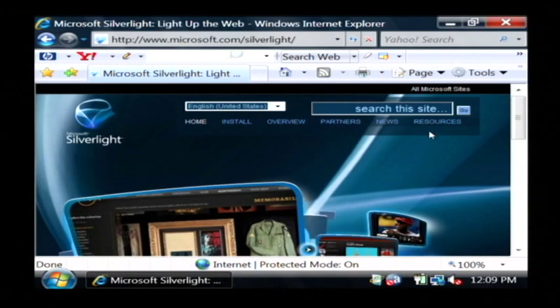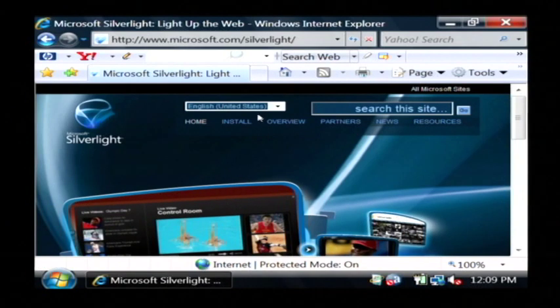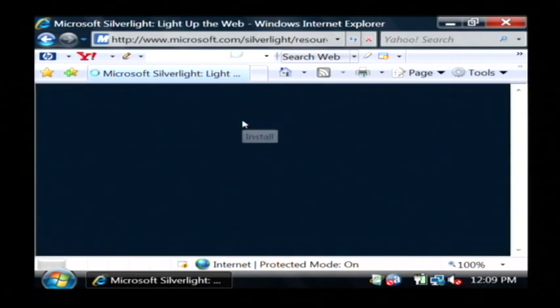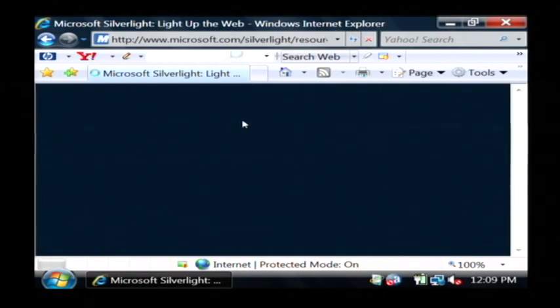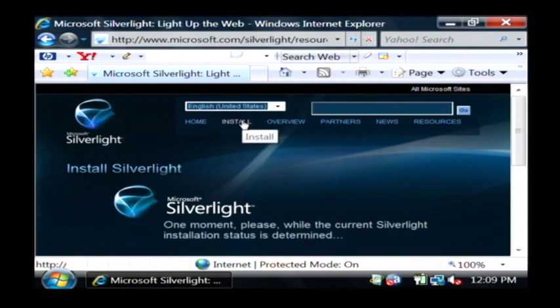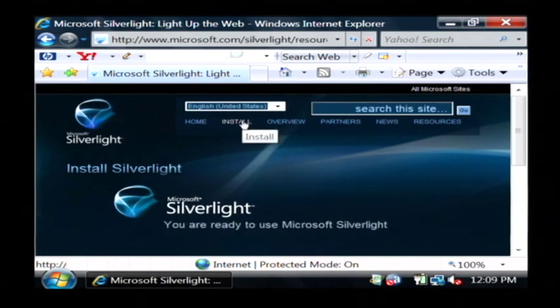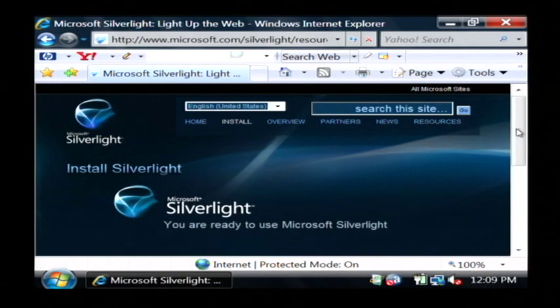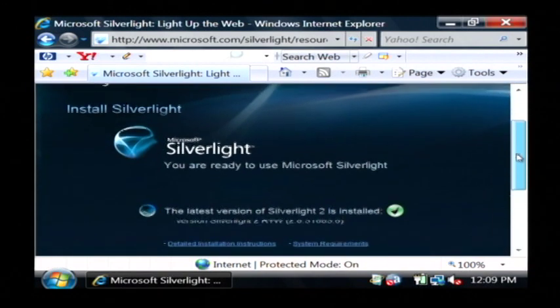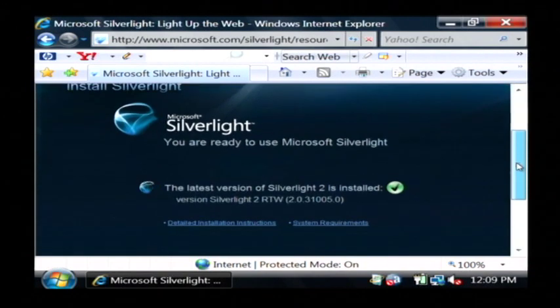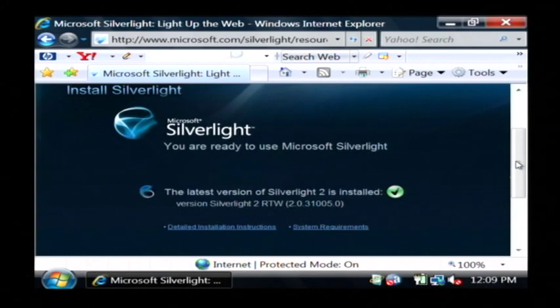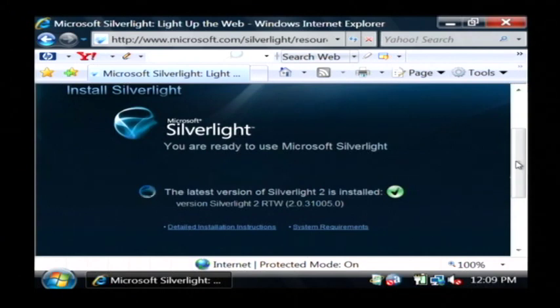Now, to install Microsoft Silverlight, just click on the install button at the very top. It's going to connect to Microsoft Silverlight's server and download and install Silverlight into your browser.